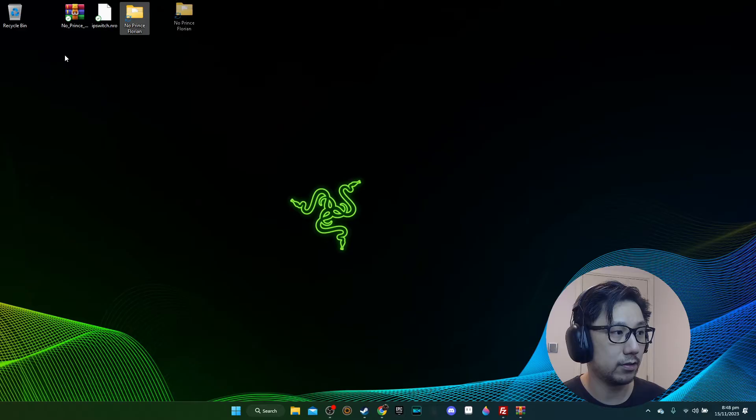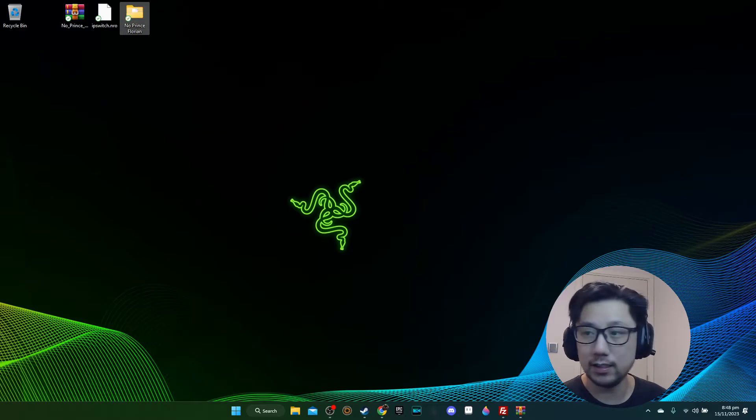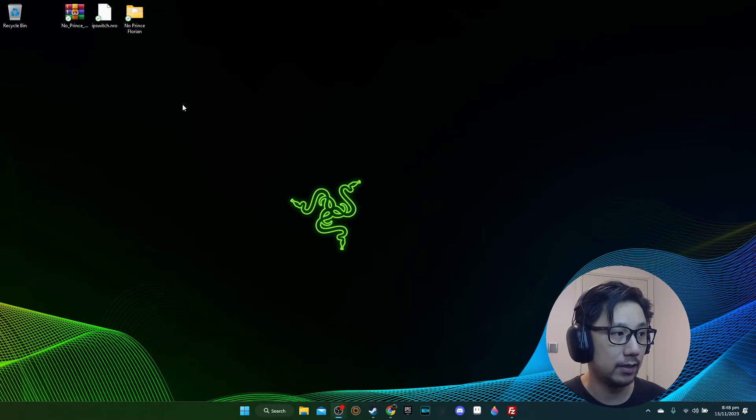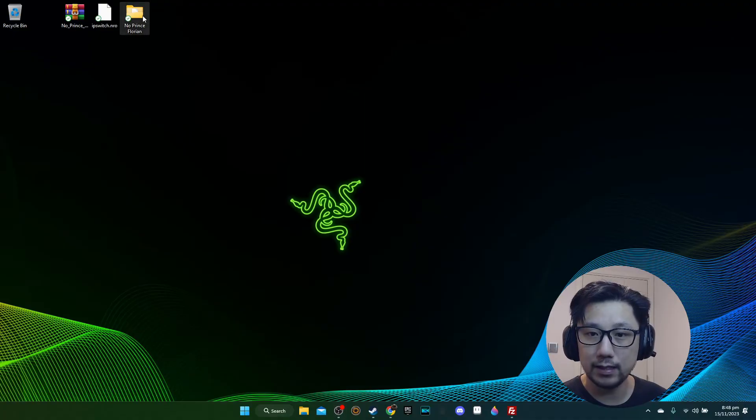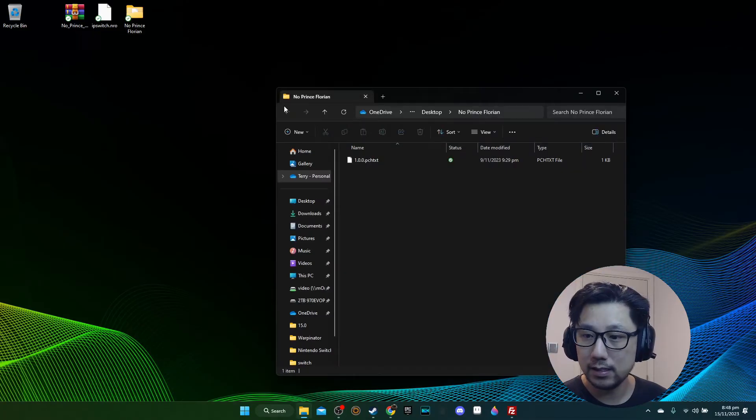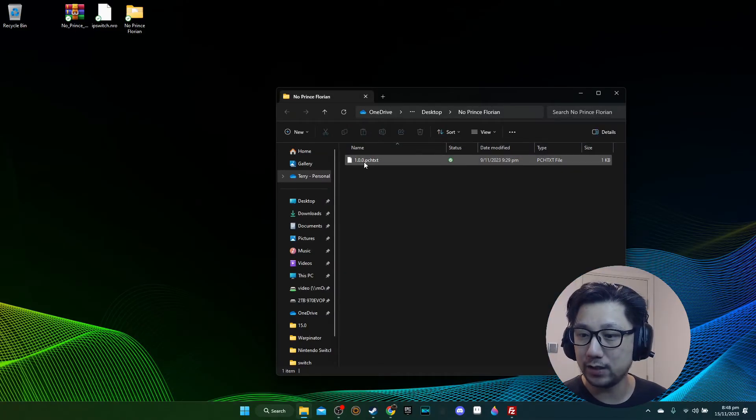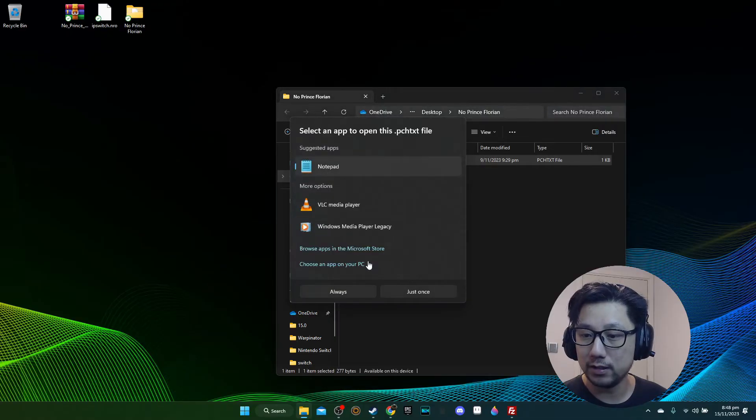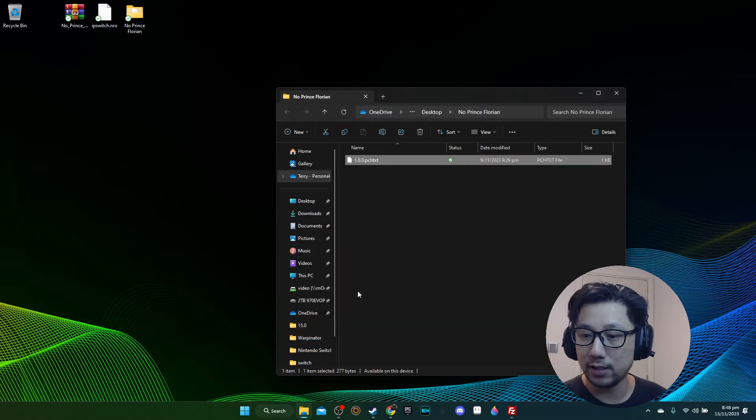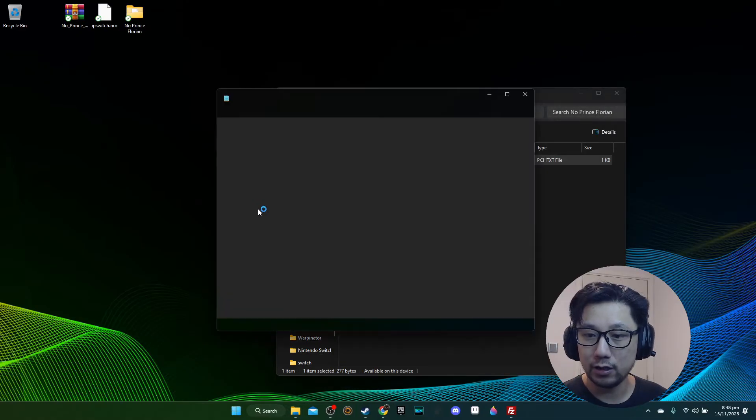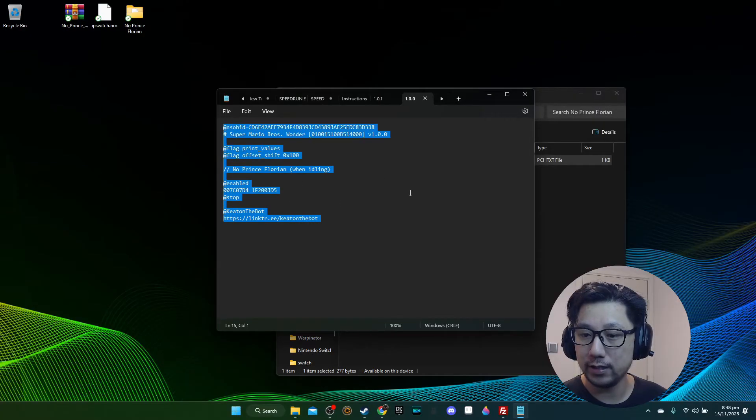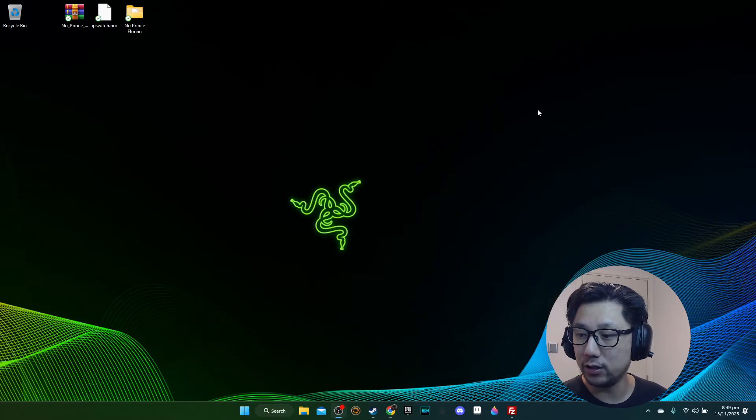Here's the extracted file. If we take a look at it, you can see there's a patch text file. This is the mod, it's just some code.